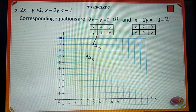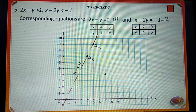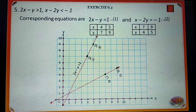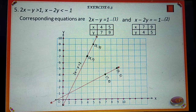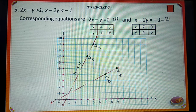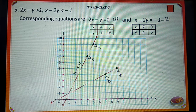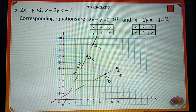Now we should decide the shading portion. Substituting x is equal to 0 and y is equal to 0 in 2x minus y is greater than 1, we get 0 is greater than 1, which is not true. Therefore, the origin is not a solution of inequality 2x minus y is greater than 1. So we should shade the right side of line 2x minus y is equal to 1.